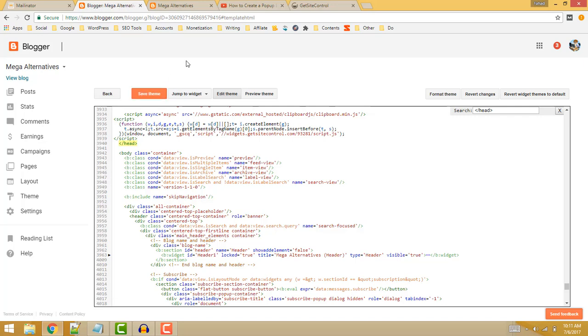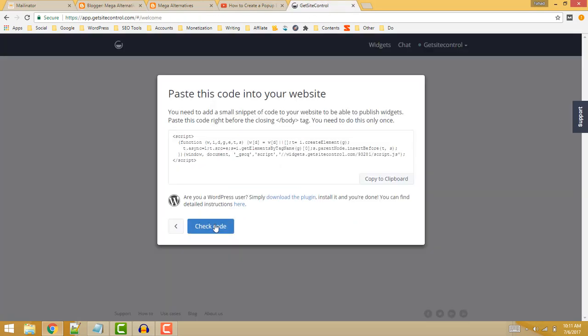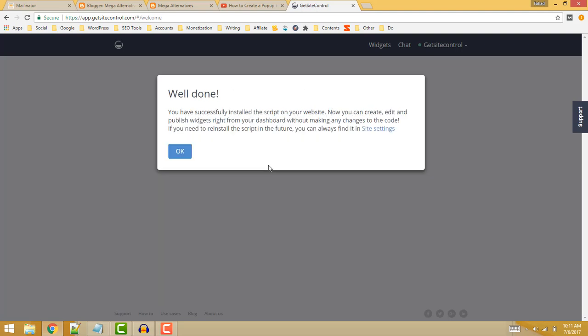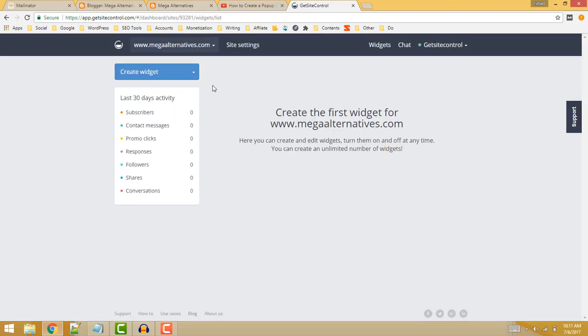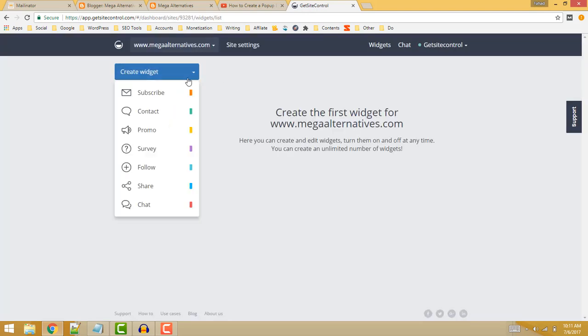Just come back to the site and here click on the checkout button. Now you will see a well done message, so click on the OK button. Now click on the create widget button and select share from there.